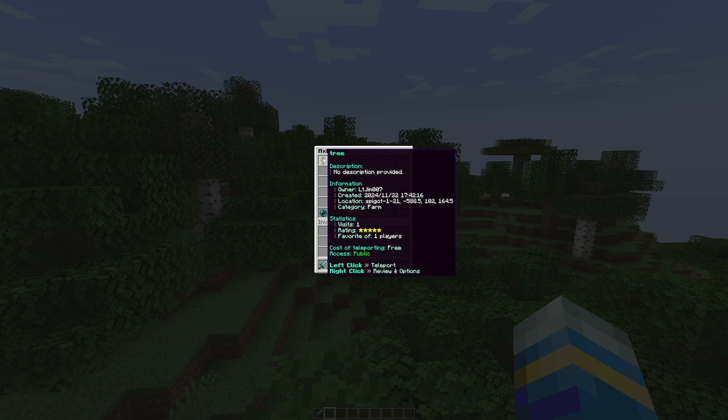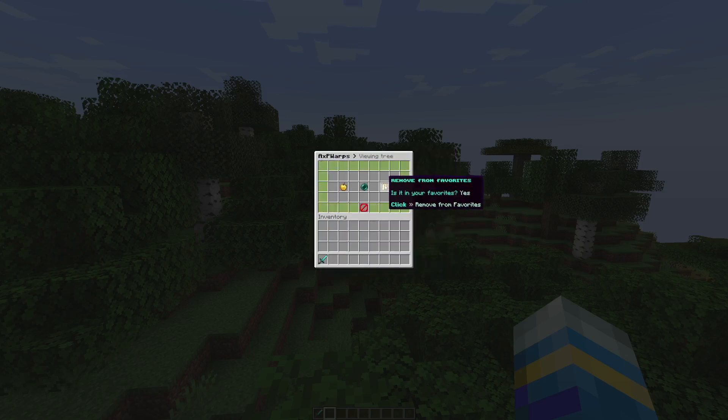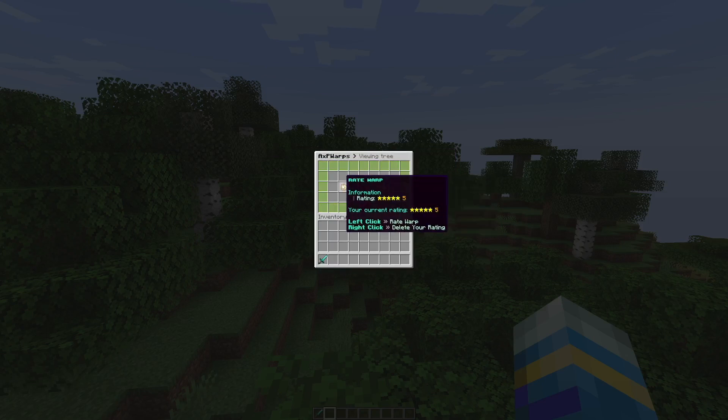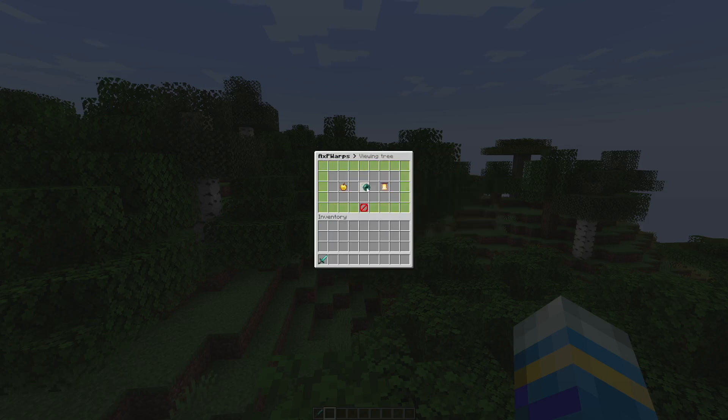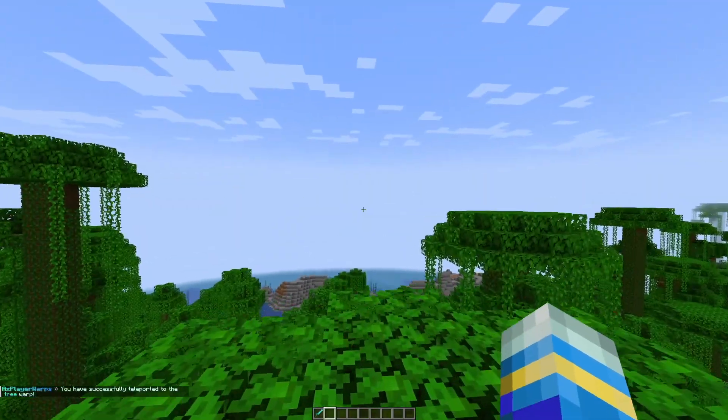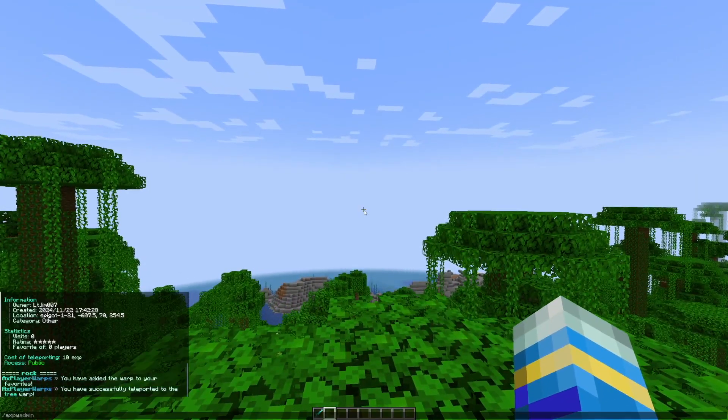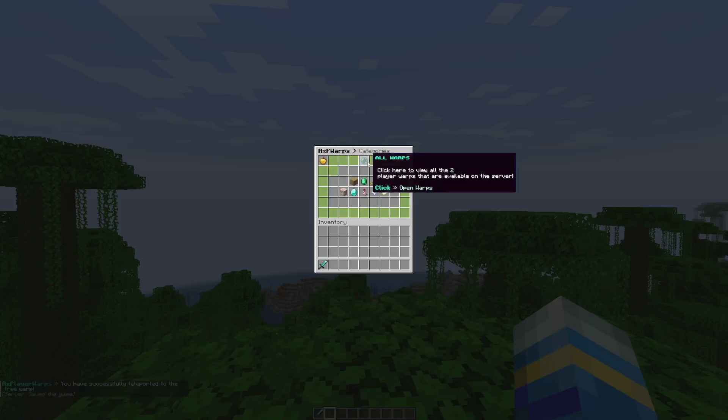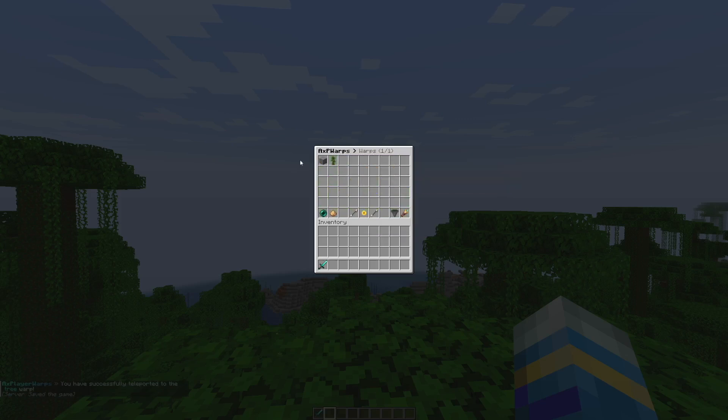There's the cost and then the access. If we right click we can add or remove it to our favorites, teleport to it, and rate it. So let's go ahead and teleport. As expected it takes us to the top of a tree. If we go into all warps this would list a whole bunch of them.